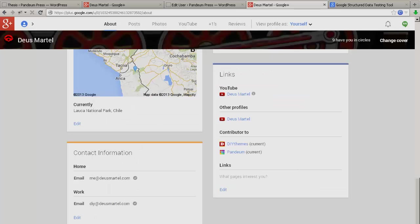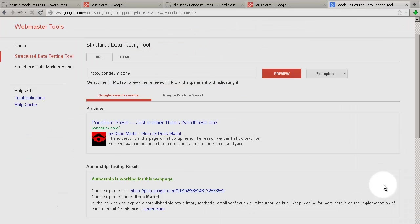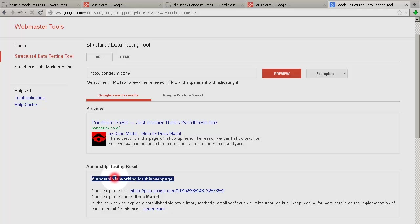Save that action, and we're done here. You now have a Google Plus profile connected to a certain author on a Thesis website, and vice versa, resulting in successful Google Authorship.